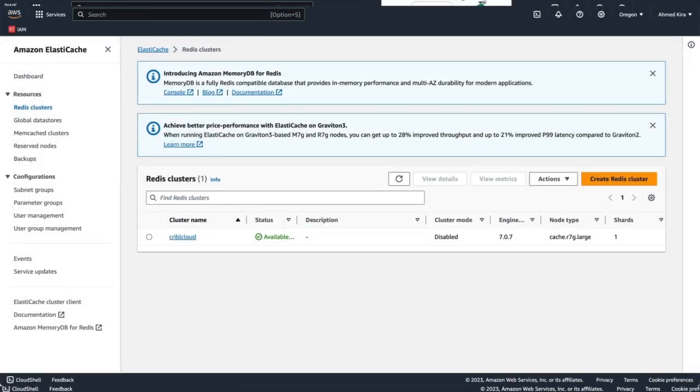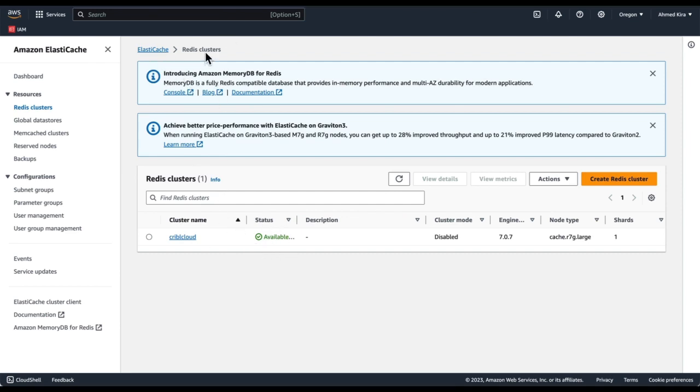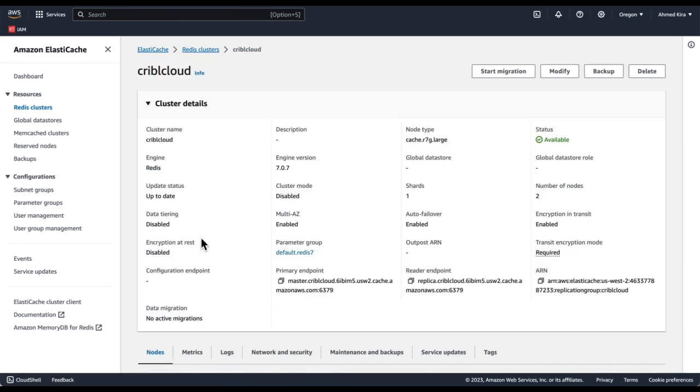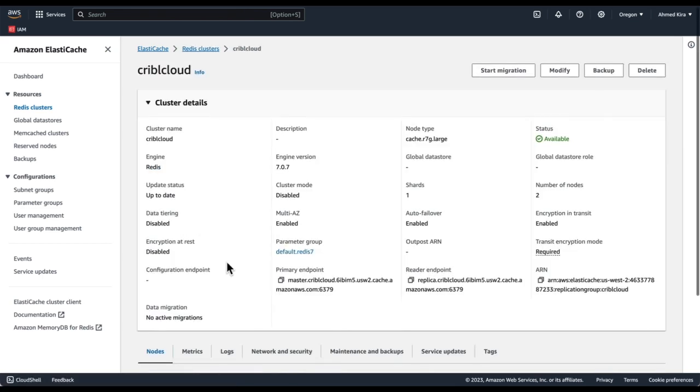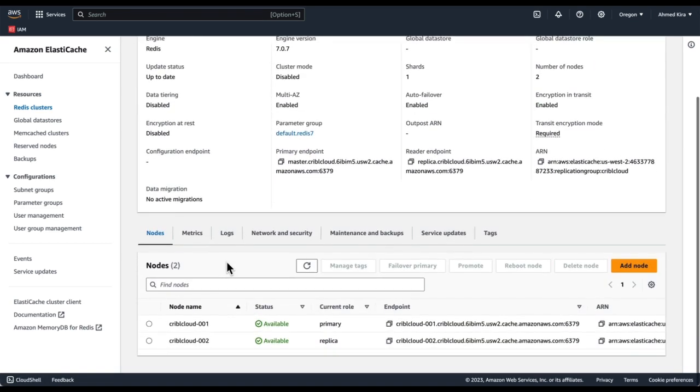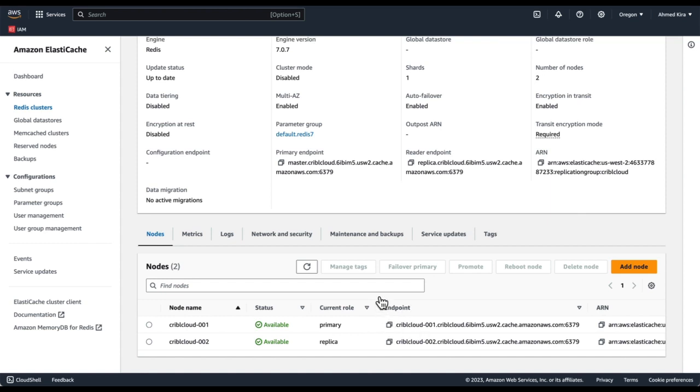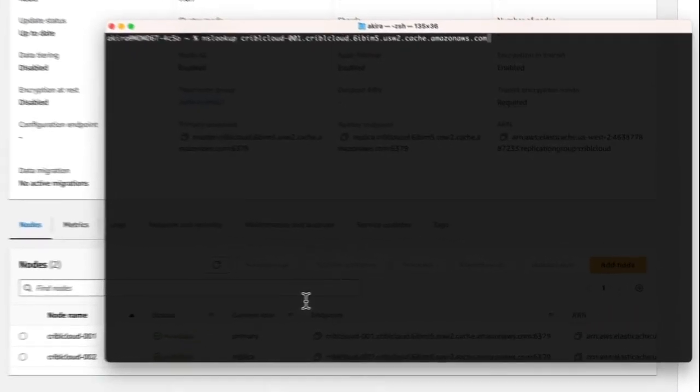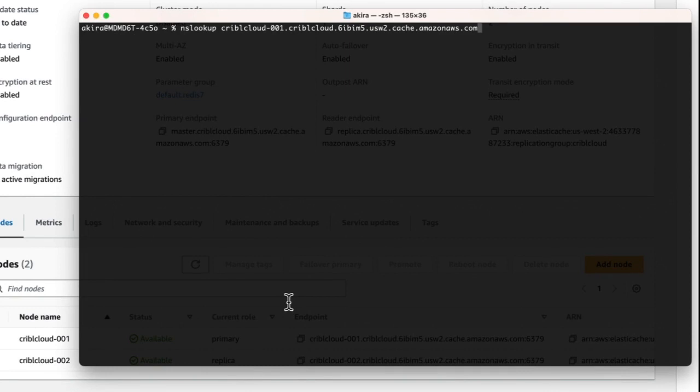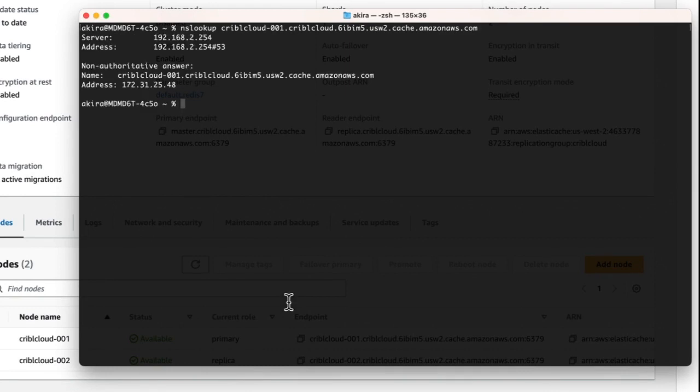Now we see our Redis cluster status is available within the ElastiCache Redis cluster screen. And when we click on that cluster, we can see details of it, including the two nodes, the primary one and the replica. We need the IP address of this primary one. So we want to copy this and open up a terminal window, do an NS lookup on it, because we are going to need this address in the next step.